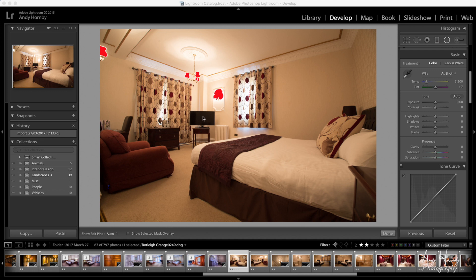We'll have a look around the room and see if there's anything we want to take out — things like the plug in the background there might be a little bit distracting. We might crop in to get rid of the bottom here. There might also be things like bits on the lens just here that we're going to want to take out as well.